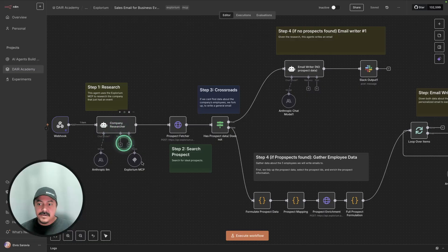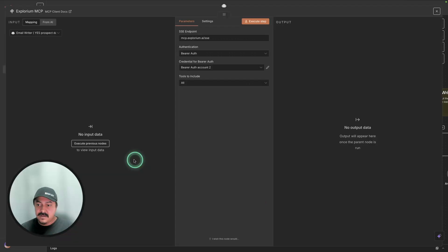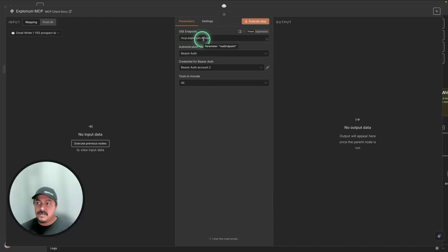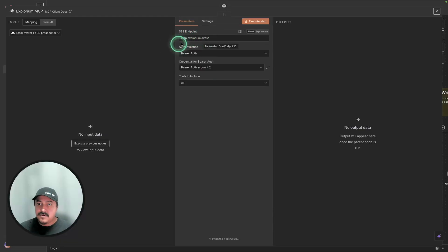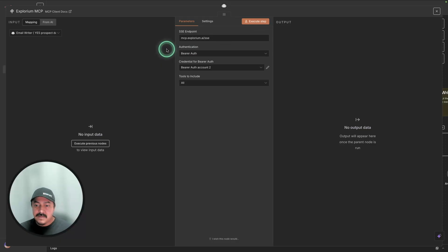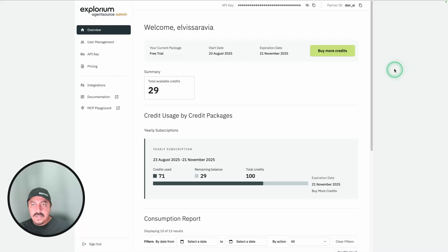One of the important parts here is this Explorium MCP. You can see here that I have already authenticated. I'm using this SSE endpoint, mcp.explorium.ai. And if you open an account today with Explorium, you will get some free credits where you can test this idea. I'm going to be sharing the workflow here for you to go and test it out.